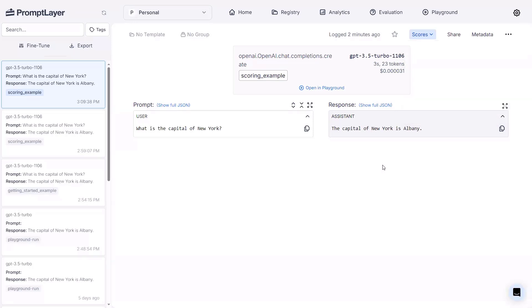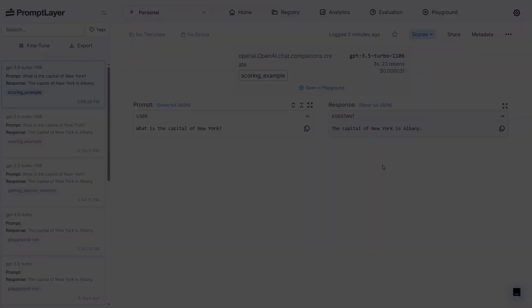So that's it for scoring with prompt layer. Super easy, super quick, but a really powerful feature that will allow you to get some really good insights into your prompt requests and the outputs that you're getting back from them. Thanks a lot, and we'll catch you all in the next video.